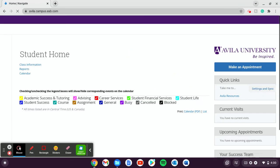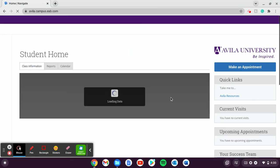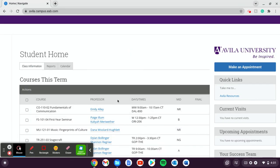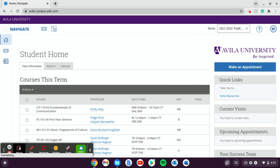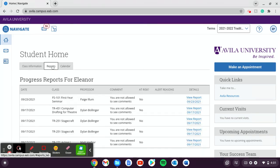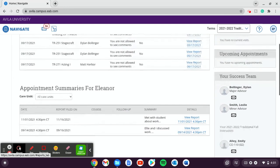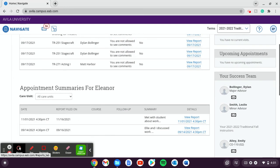Navigate is going to pull up for you. I was just on here a minute ago so it didn't make me log in, but you will be logging in with your Avila username and password. Then you go to Reports instead of Class Information, and scroll down until you see Appointment Summaries.